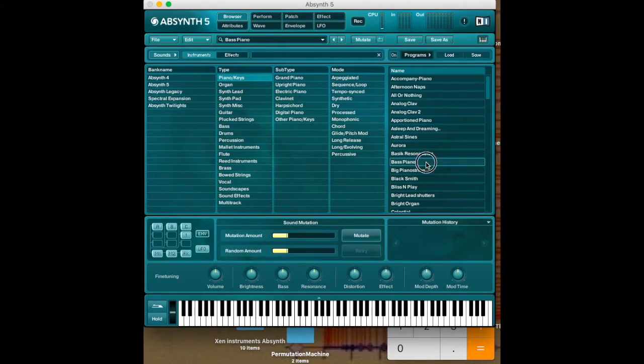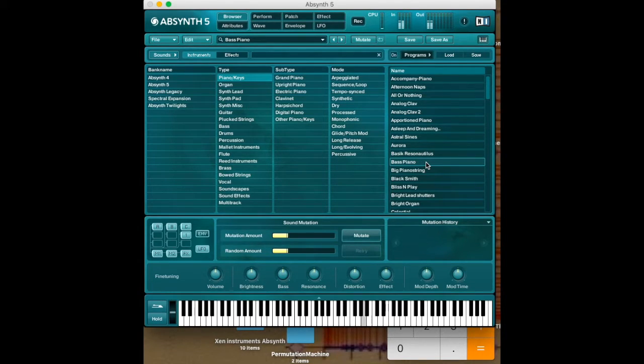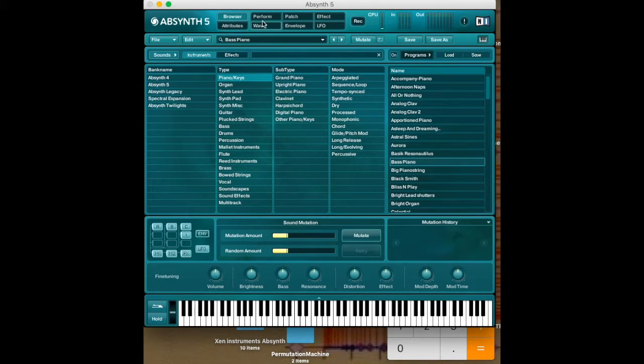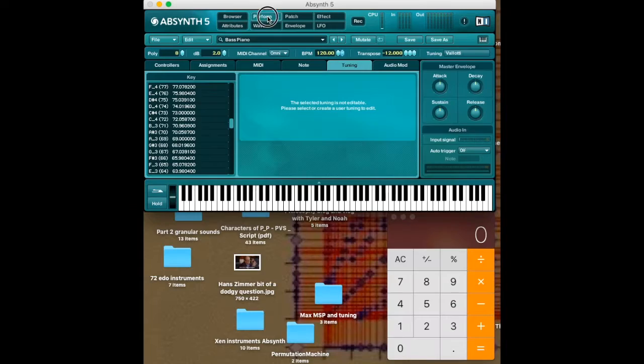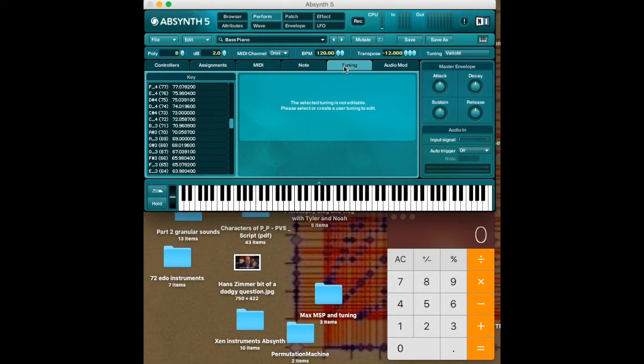The instrument I've got selected is the bass piano, and it's of course in a 12 note tuning. When we go over to the perform area and then the tuning tab, we can edit tunings.